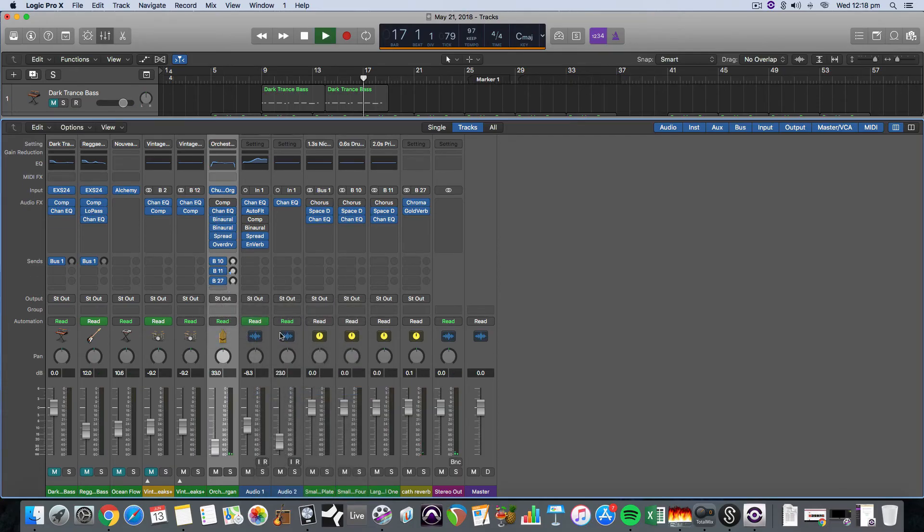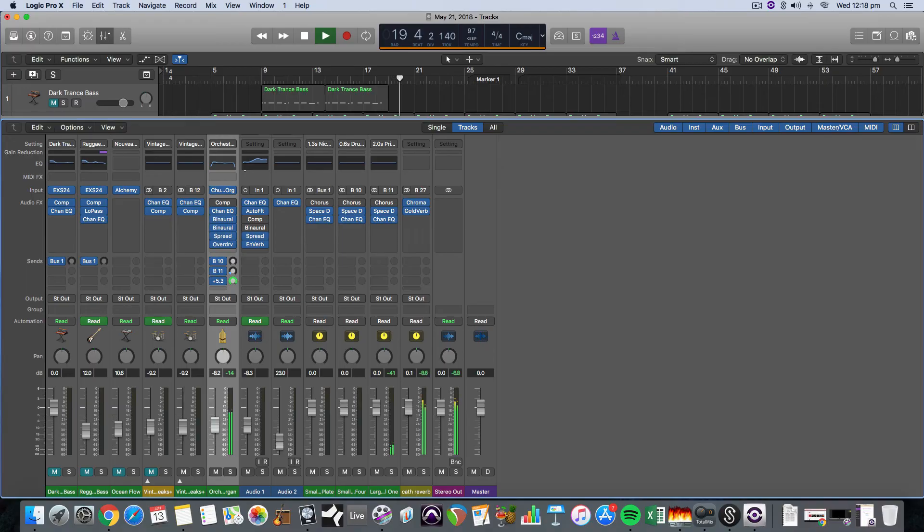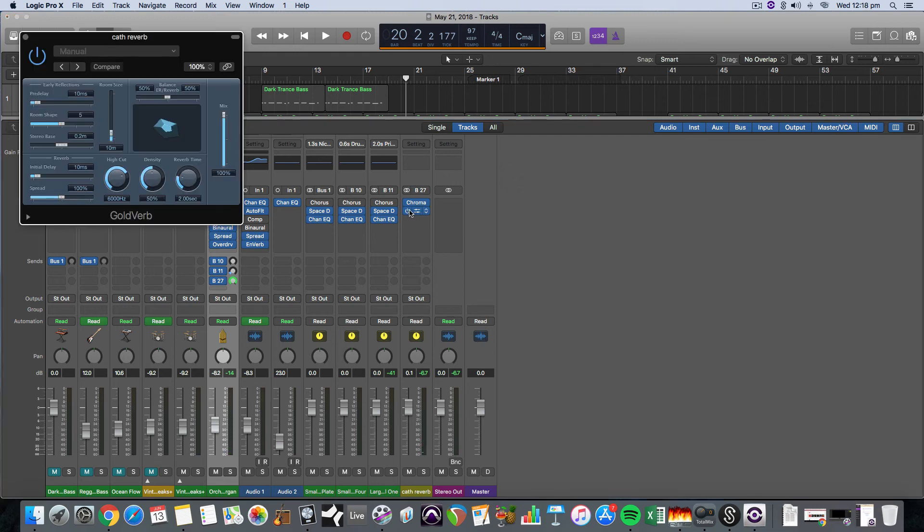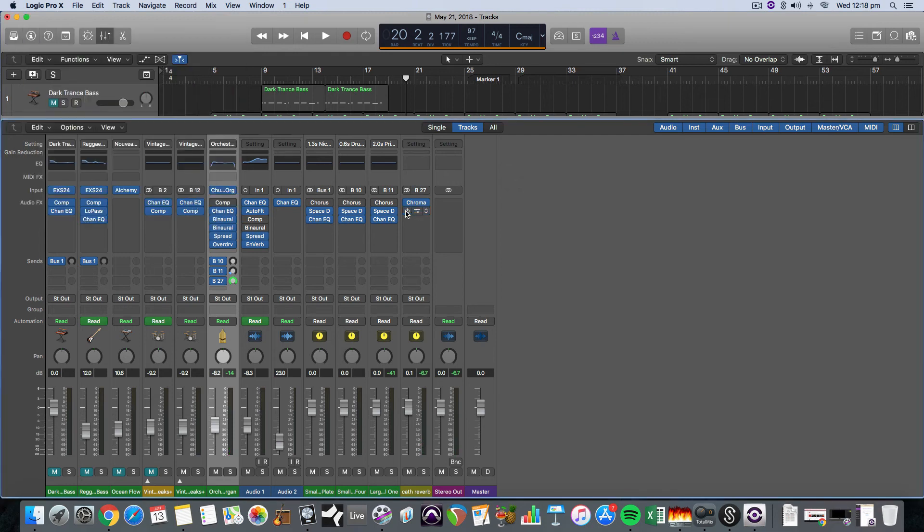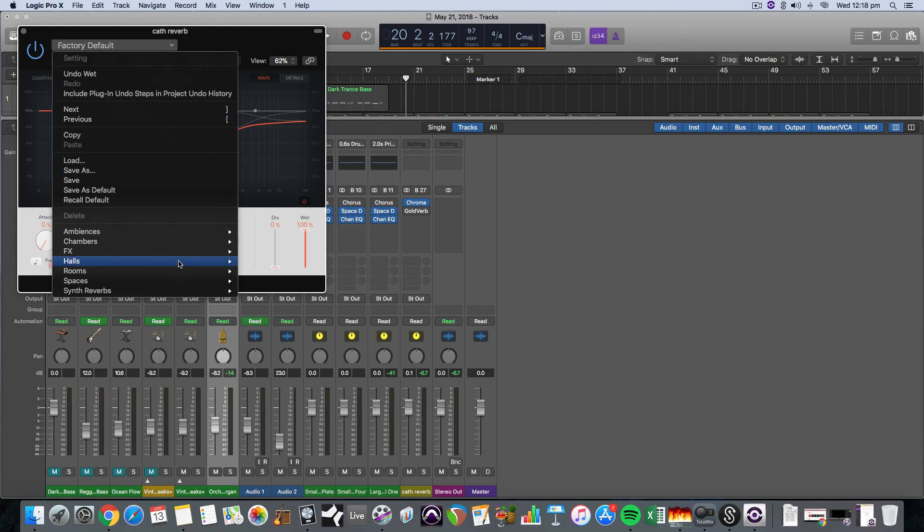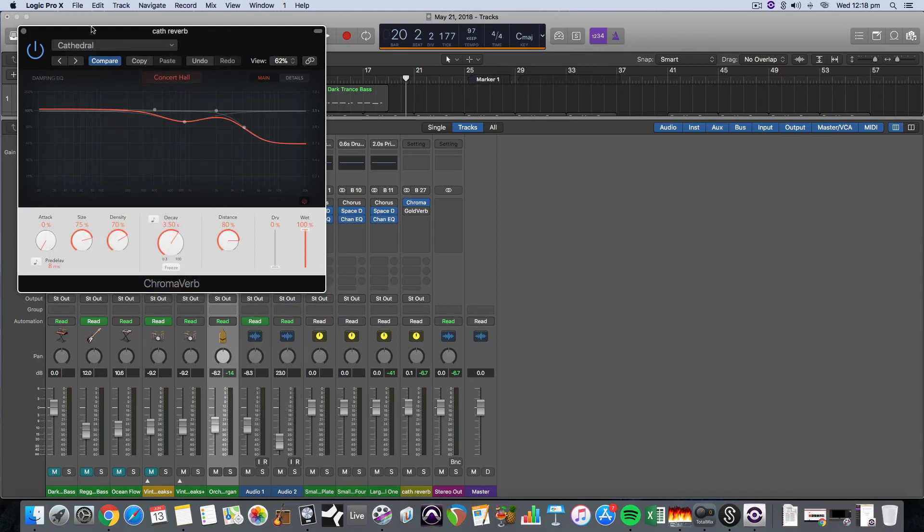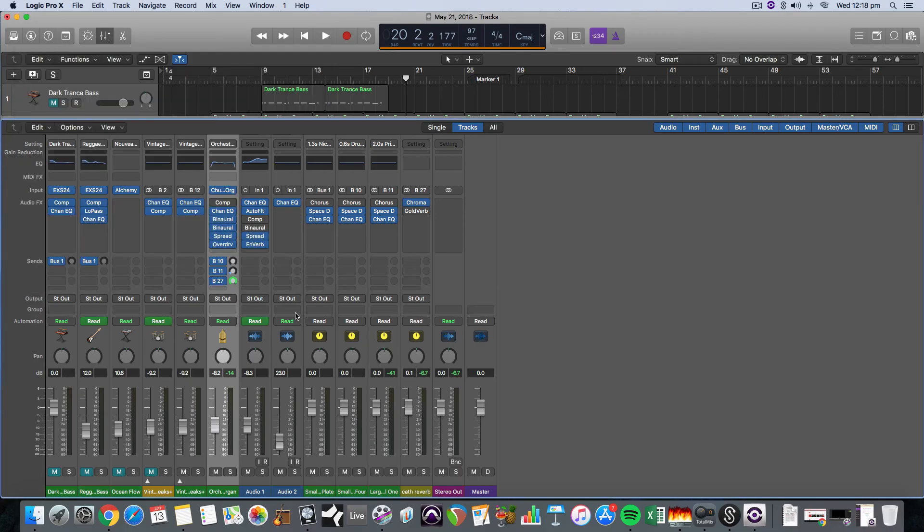We should hear as I increase this. I actually didn't select a preset on this, did I? Let's select a cathedral so we really get the full effect of this. So all the way, well let's have a listen now.